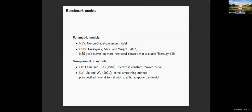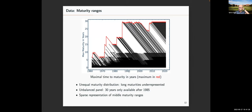Before showing results, let me explain the data. Over time the maximum maturity available varies, and we have a very unequal maturity distribution — more short-maturity bonds than long-maturity bonds — which matters for cross-sectional out-of-sample analysis requiring stratified sampling. We also have an unbalanced panel: 30-year bonds are only available for the second part of the sample. There is also a middle region from 10 to 20 years of maturity with very few observations, which poses a challenge to other estimators but not ours.